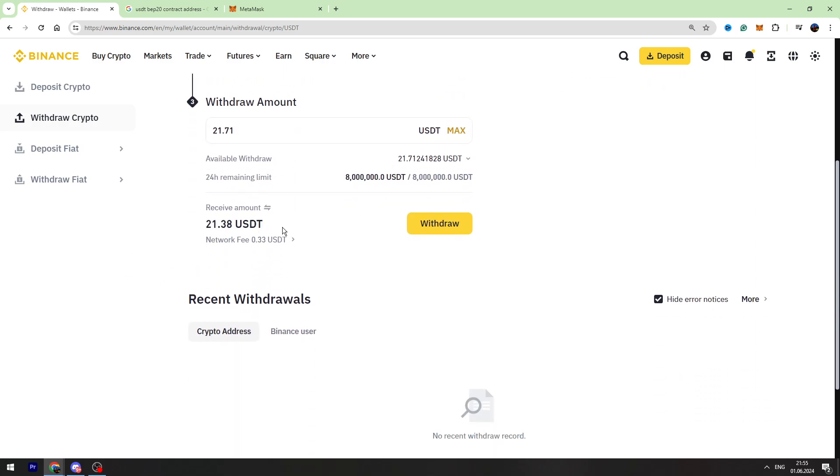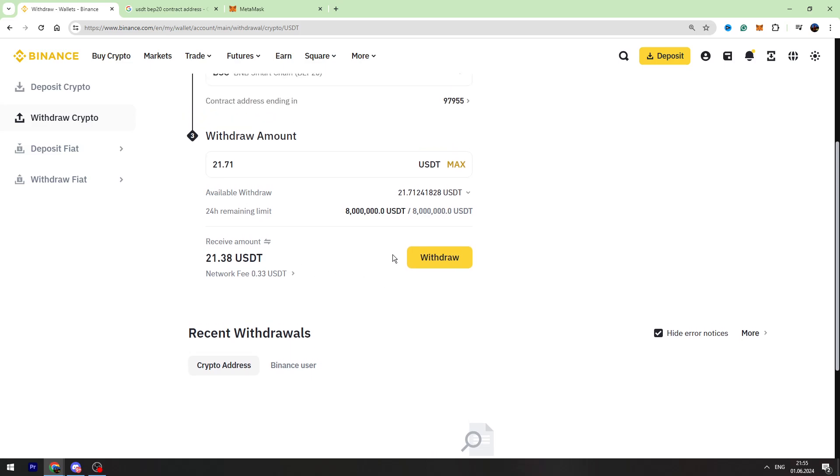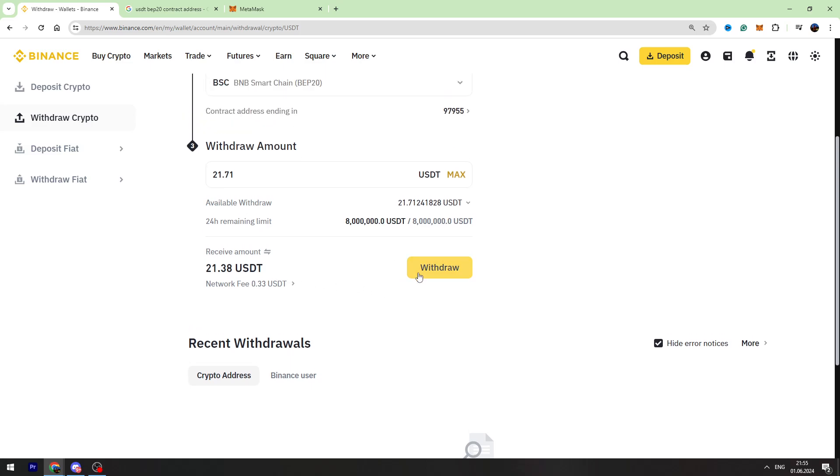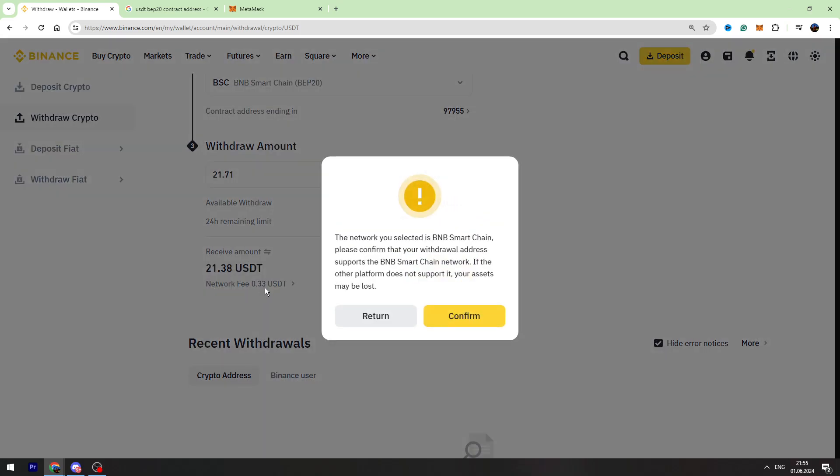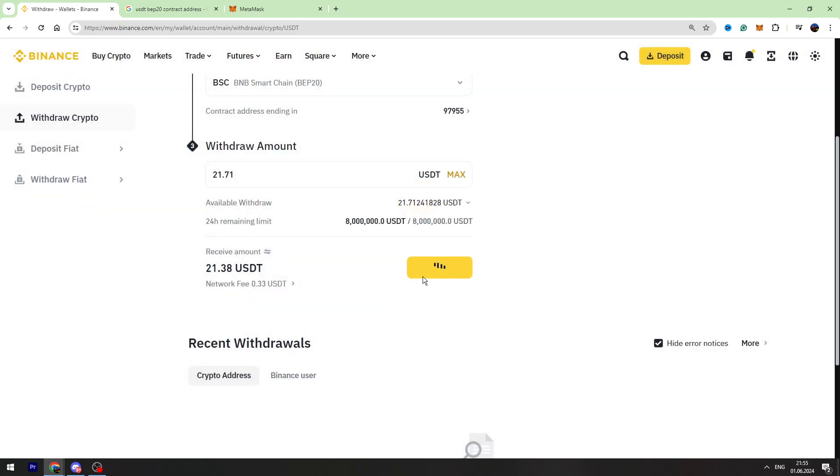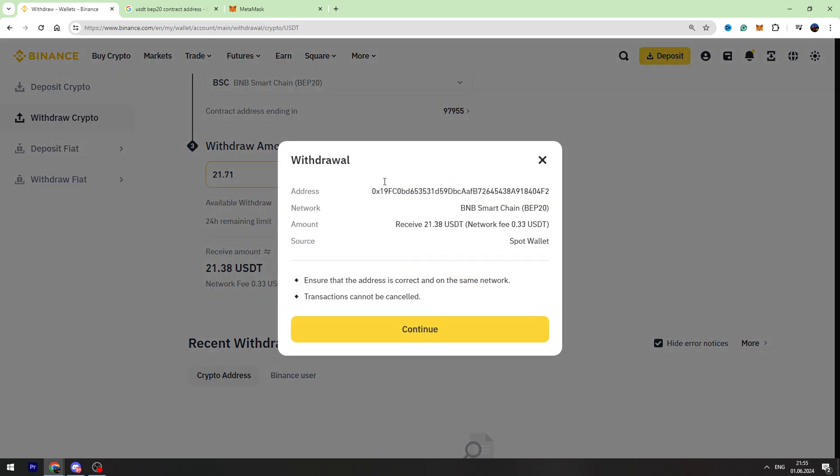Click the Withdraw button. Right here you can see it's a fixed fee of 0.33 USDT. Now let's confirm the payment.